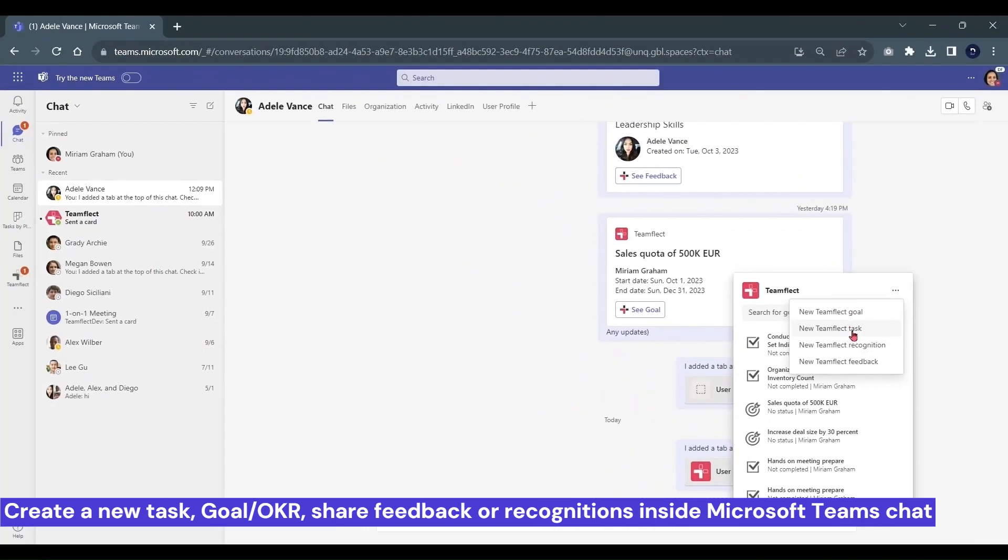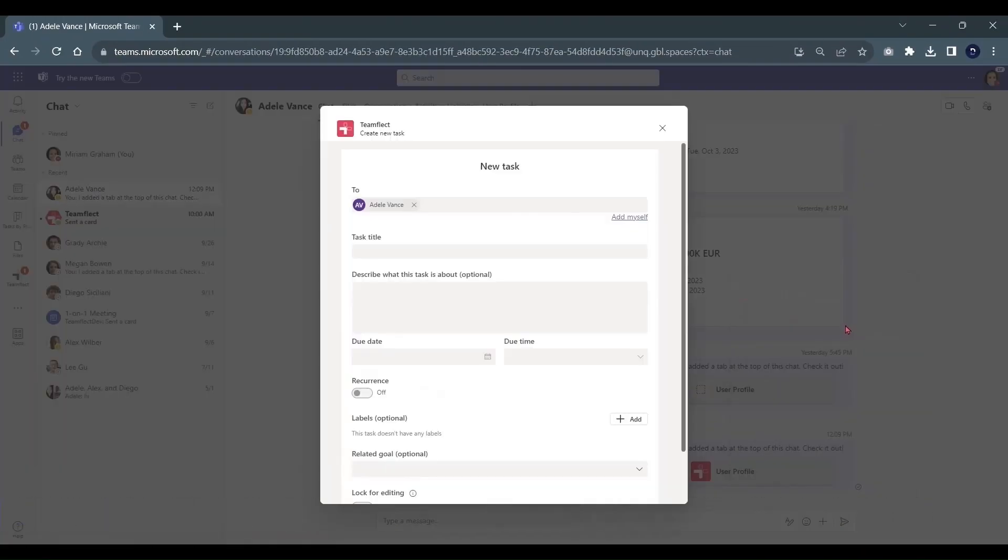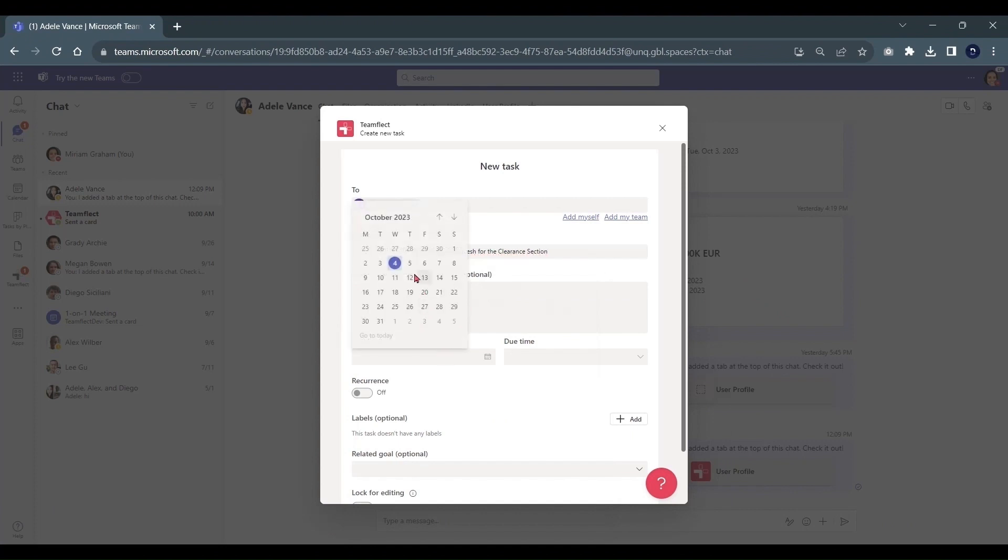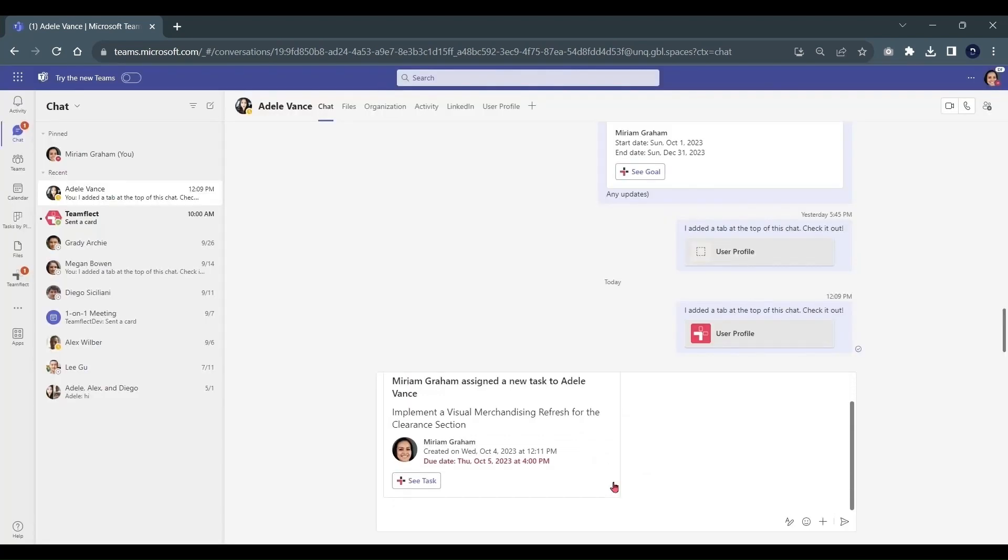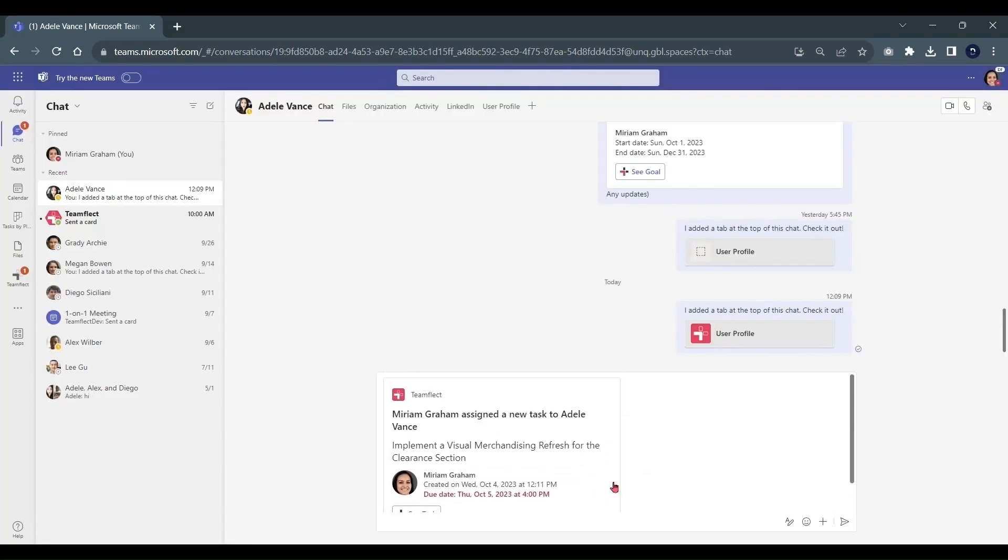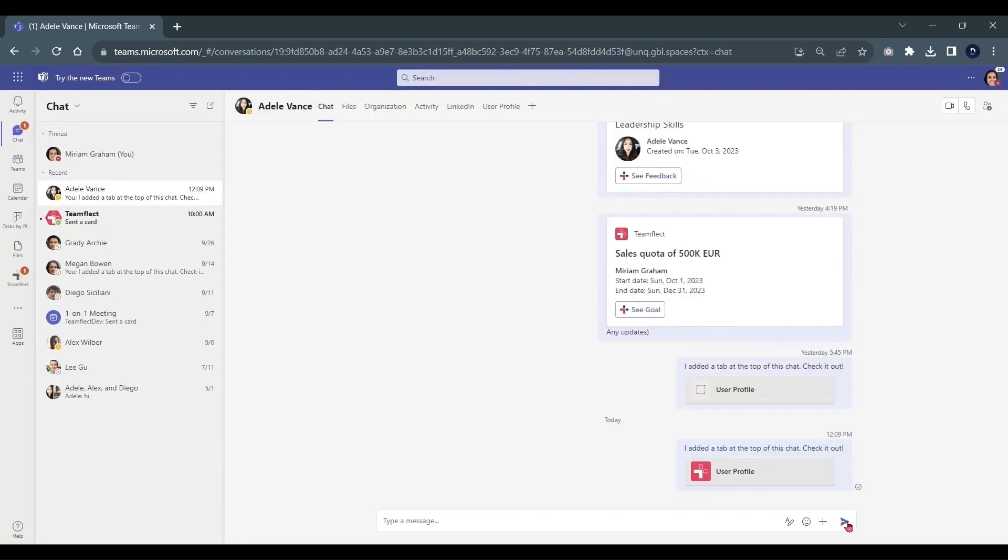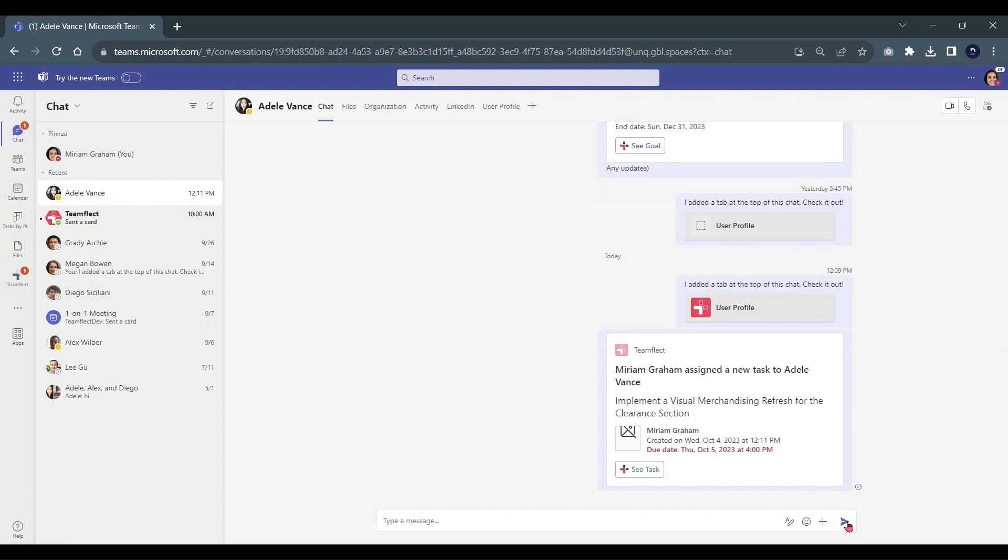Let's create a TeamFlect task together. I am putting in a task title, setting a due date, and creating the task. Once I click Create Task, it will be inside my chat box. Once you click Send, your task will be sent.